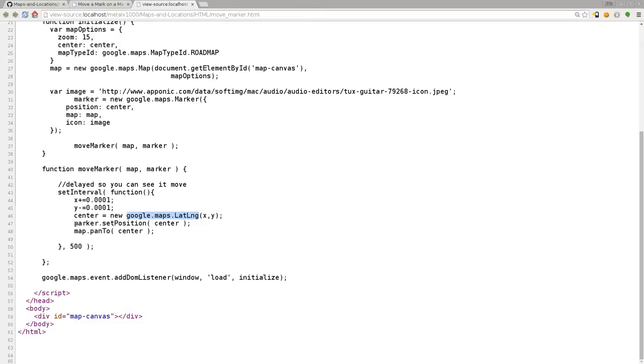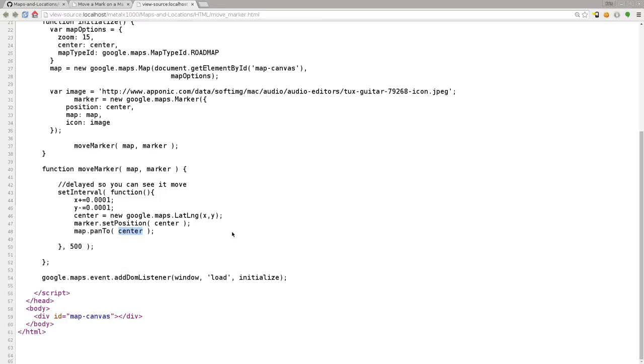And we're going to say, okay, our marker, we're going to set its position to the center, our new center. And we're going to set our map, we're going to pan to center. So every half a second, what it's going to do is it's going to move the marker that 0.0001 degrees in coordinate in both x and y positions. And then it's going to pan the map to that location.